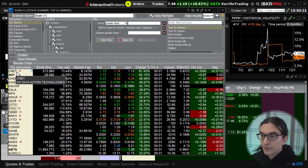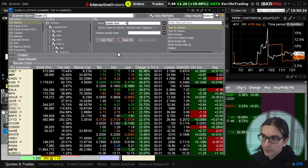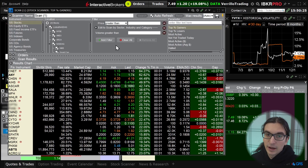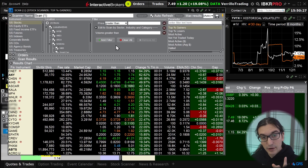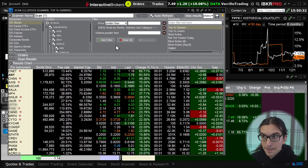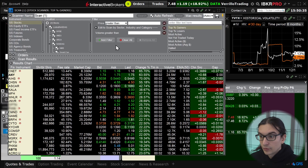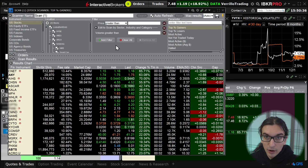If you need more advanced scanner parameters that are not available in the advanced scanner, you're going to have to either rely on a different scanner like Finviz, or create a custom scan using the TWS API and really fine-tune the scanner to your heart's desire — although that's going to take more work.